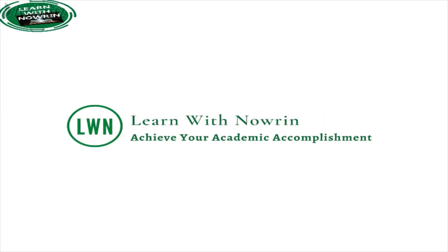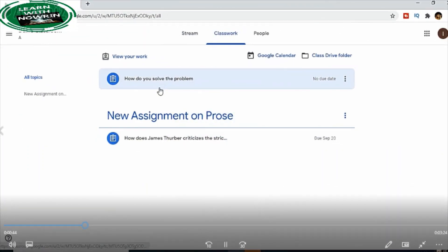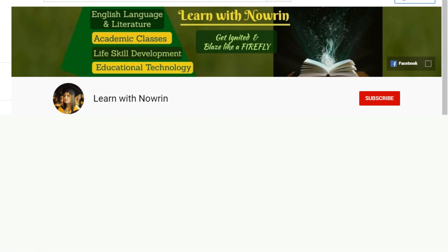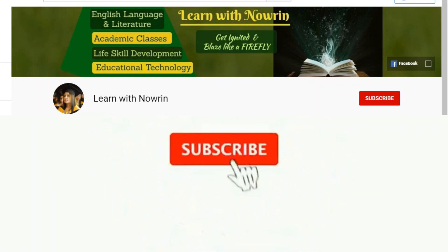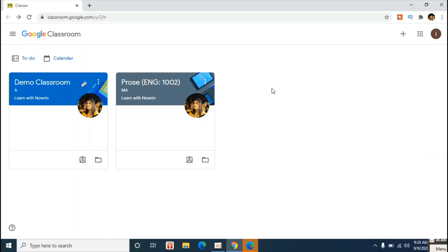Hello everyone, welcome back to Learn with Noreen. Today I'm going to show you the simplest and most effective way to submit an assignment, presentation, or any piece of work in Google Classroom as a student. I will be showing you both on laptop and on mobile phone device. So let's get started.